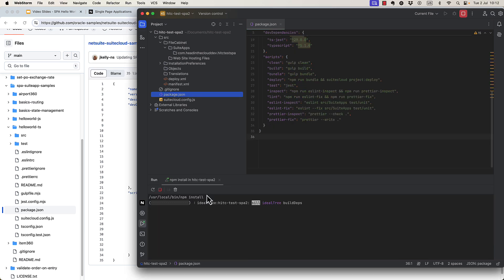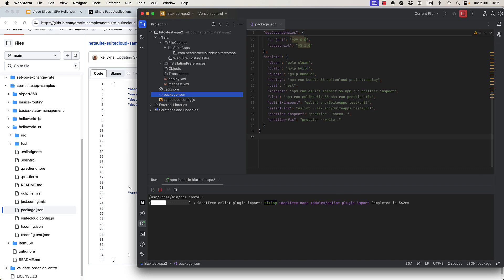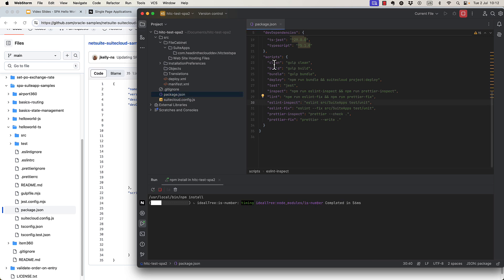So once we have this, we can run npm install. And notice here that these scripts that are defined here use gulp.